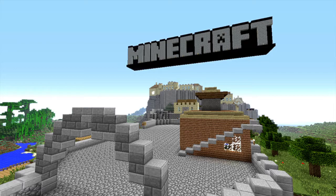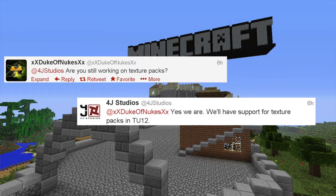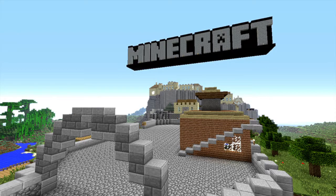Anyway, getting on to business — 4J Studios has tweeted that we are getting texture pack support in TU-12. That means we are getting texture packs, which is going to be new for Minecraft on the Xbox 360. There are going to be a lot of new possibilities for everybody that plays Minecraft, and it's really going to change the game for Xbox gamers.